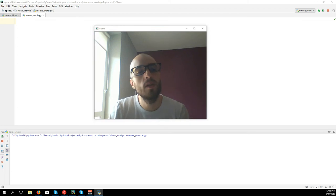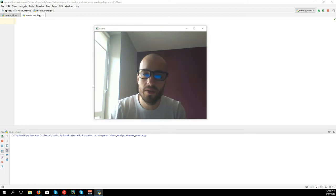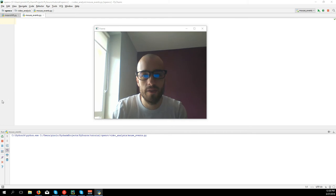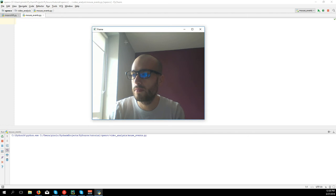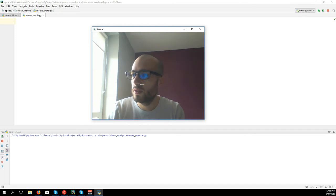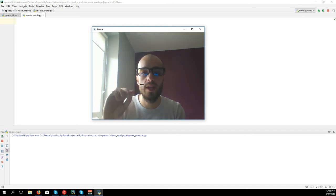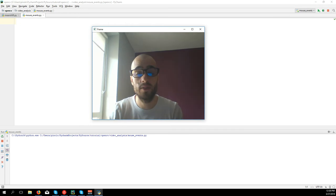Hello everyone, welcome to this new video tutorial. We're going to see mouse events - what are mouse events? For example, here we have our window. A mouse event is when you click on the window or you are moving the mouse on the window and you detect the position where the mouse is.